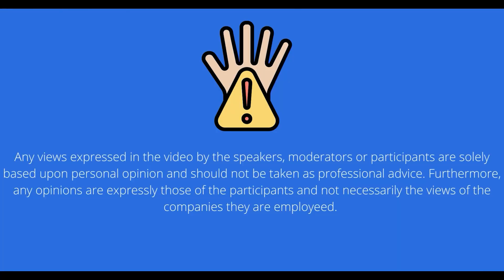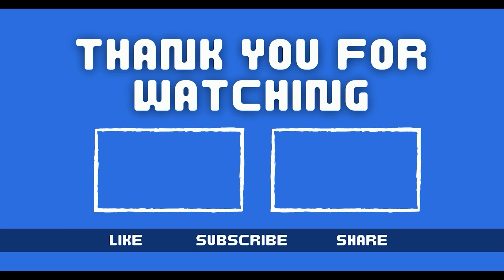So feel free to leave a comment, please subscribe, click on the bell to not miss any of the upcoming videos. And of course, click on the like button. Enjoy, JHipster! Thank you.